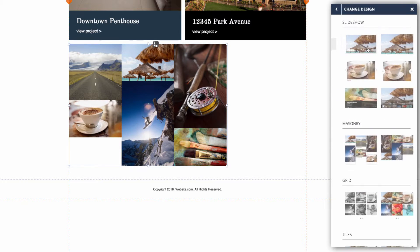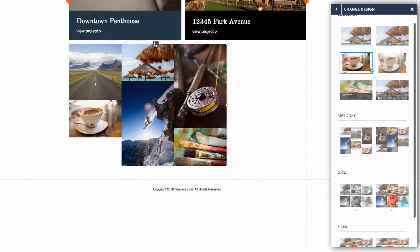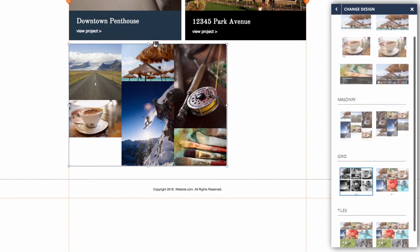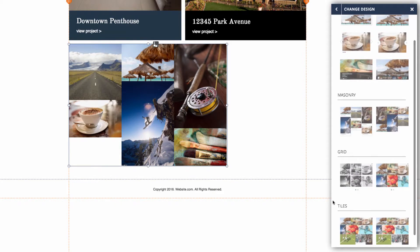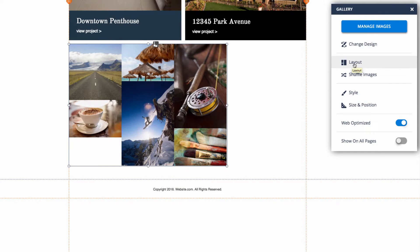Next we have change design, and here you can change what kind of gallery you have. You can change it to a slideshow, a different kind of masonry, a grid, or tiles. Below that we have layout, which allows us to customize the number of columns and the spacing between the images in the gallery.